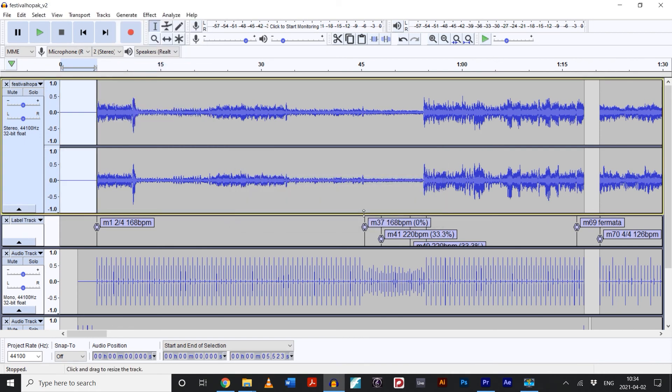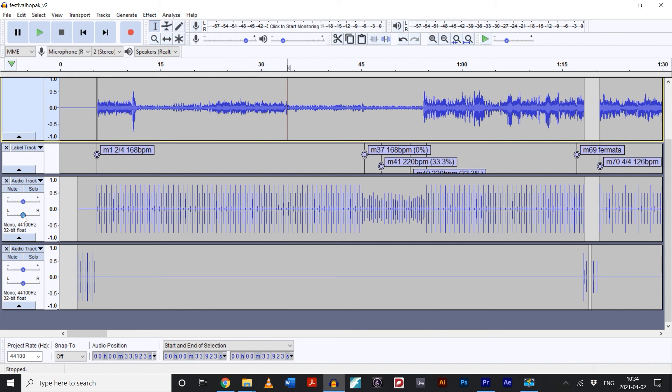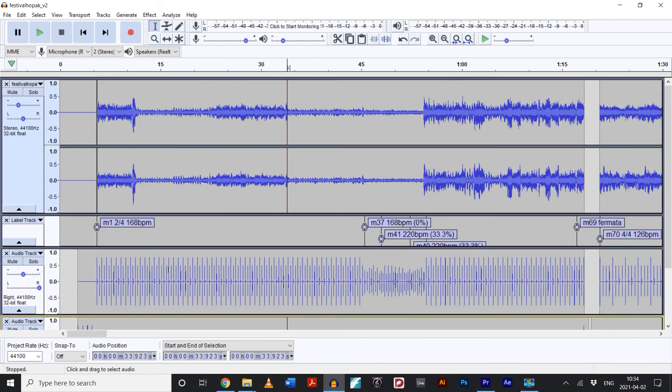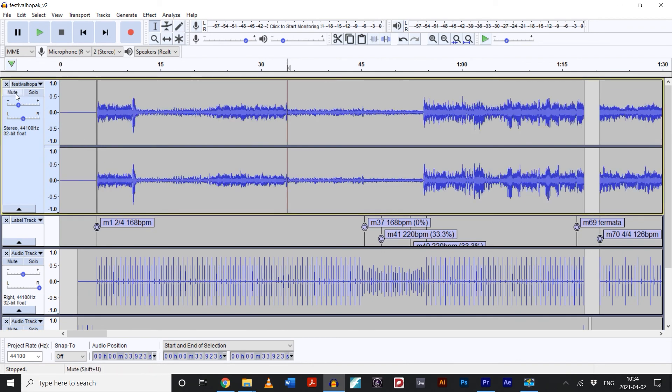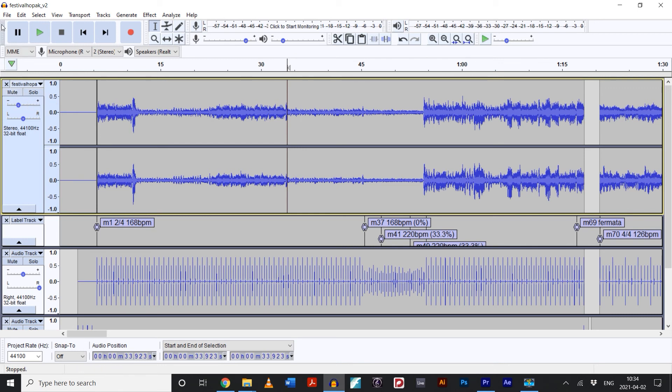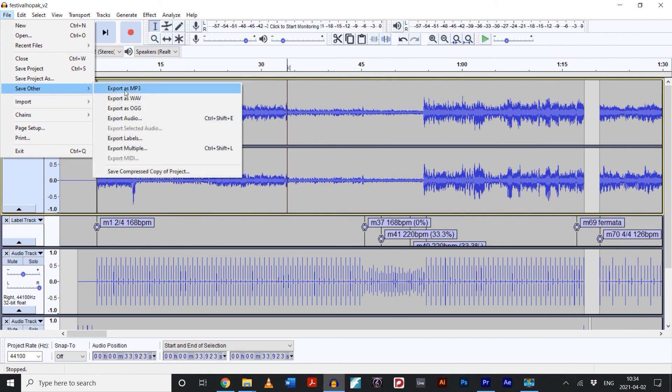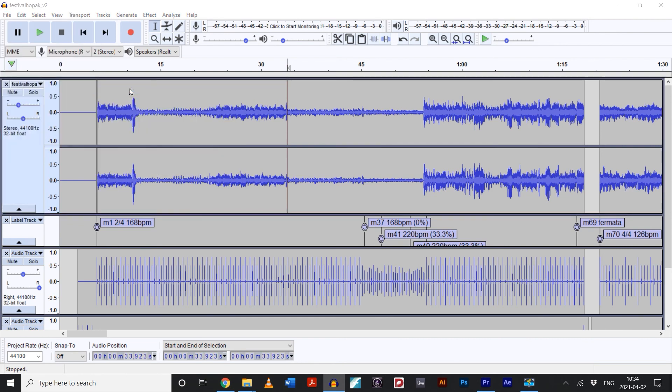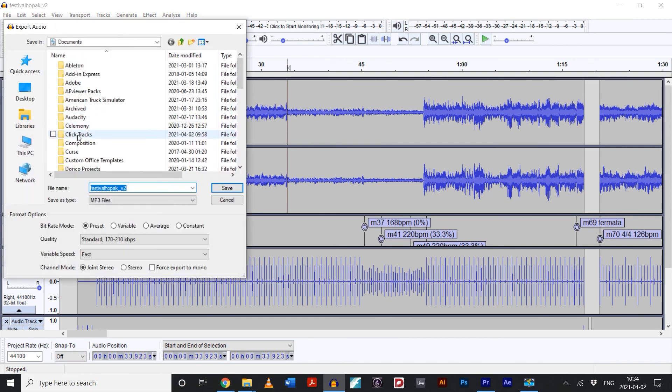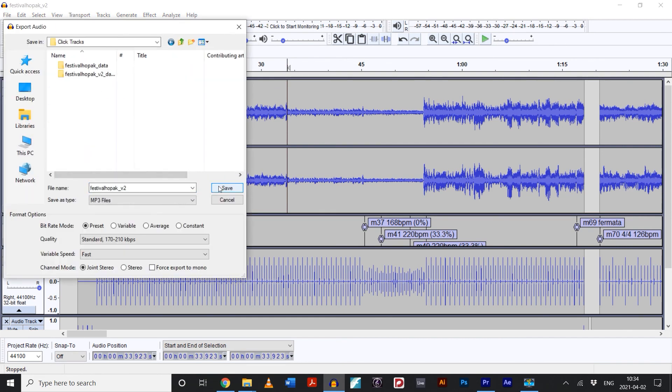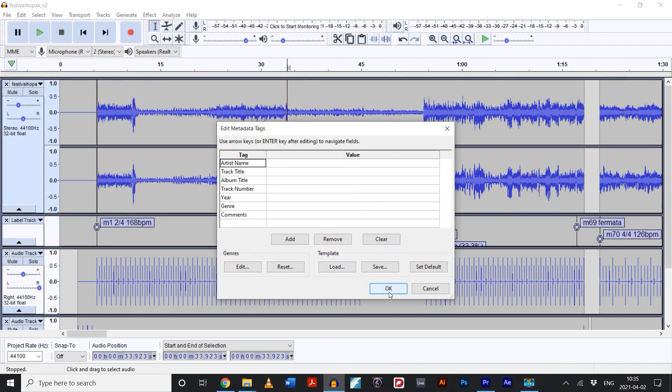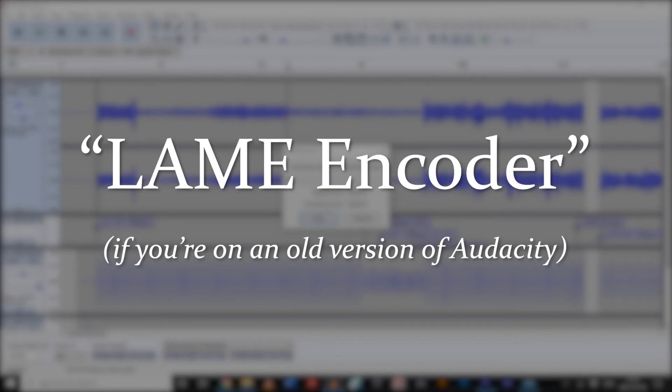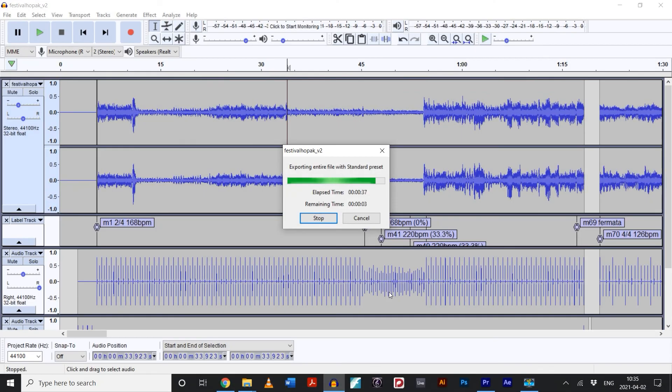That's about it. Now you have a few creative decisions you can make. I like to lower the gain on the reference track a bit. You may want to pan the click tracks all the way to the left or the right. Also, if you want to export a version of the click track without the reference track, for whatever reason, you can mute the reference track. Now all we have to do is export the whole project as an MP3. Make sure you save your work, and then go to File, Save Other, Export as MP3. If you don't see that option, you might be on an older version of Audacity. Don't panic. There's a way around it. Google LAME encoder, and that should get you to where you want to be. And we're done.